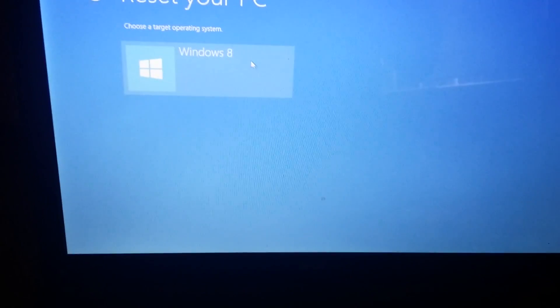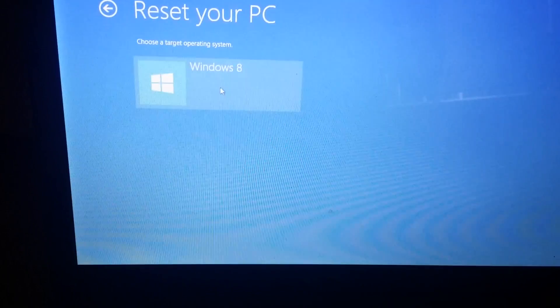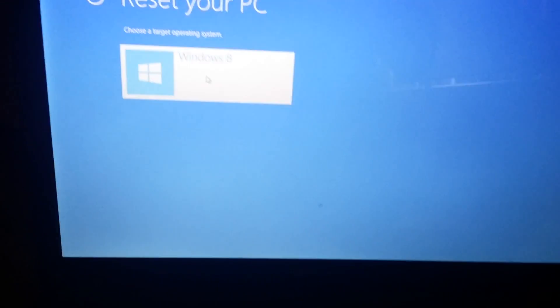It will ask you to choose an operating system. We'll choose Windows 8.